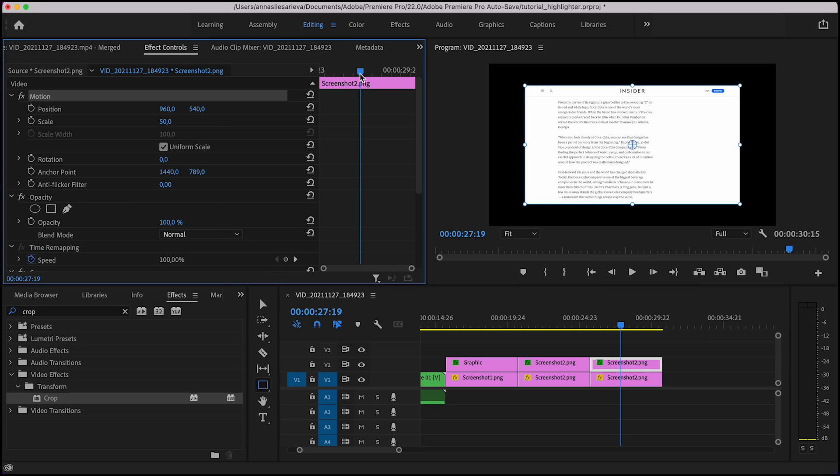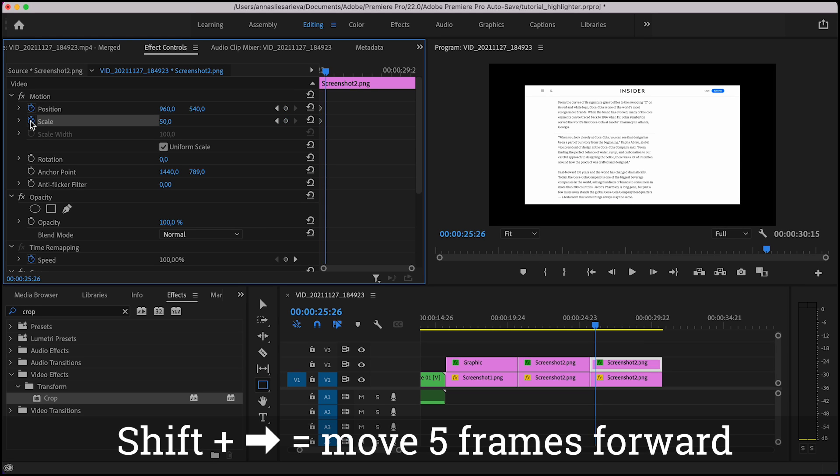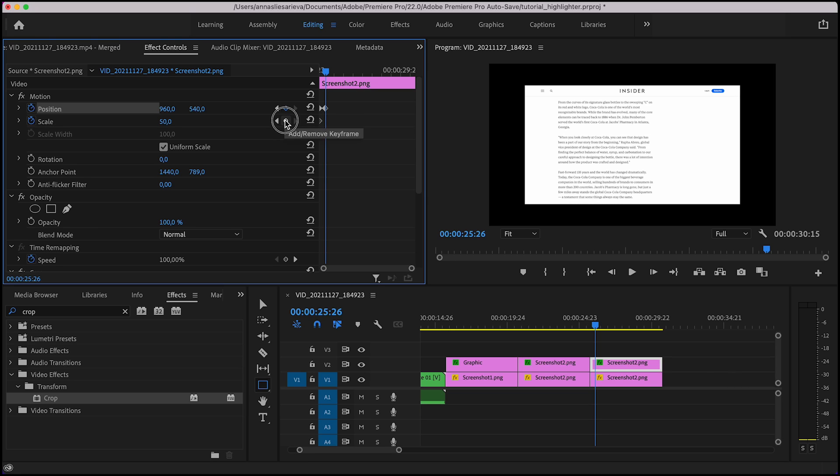Again, rewind the position of the player to the place you want the animation to start. Click on position and scale and leave the settings untouched. Then move say 10 frames forward and create keyframes for position and scale again.